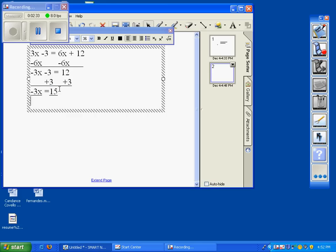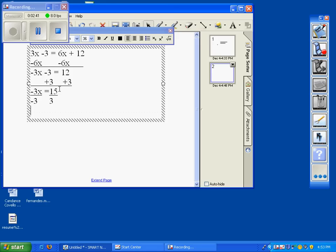Divide both sides by negative 3. Do not divide by the 3x. The 3's cancel out. You're left with x equals—oh, I'm sorry, that should be negative 3—x will equal negative 5.